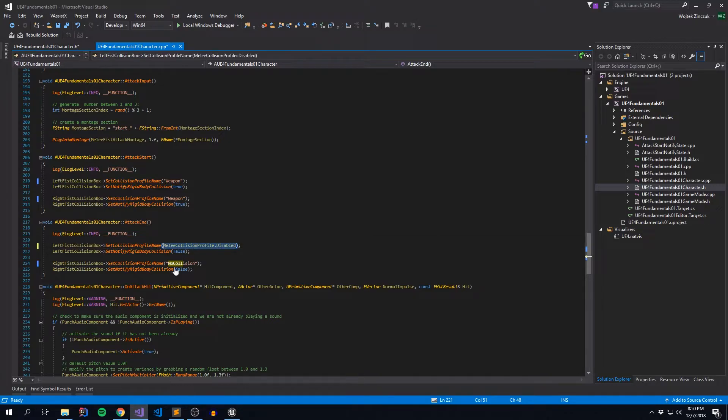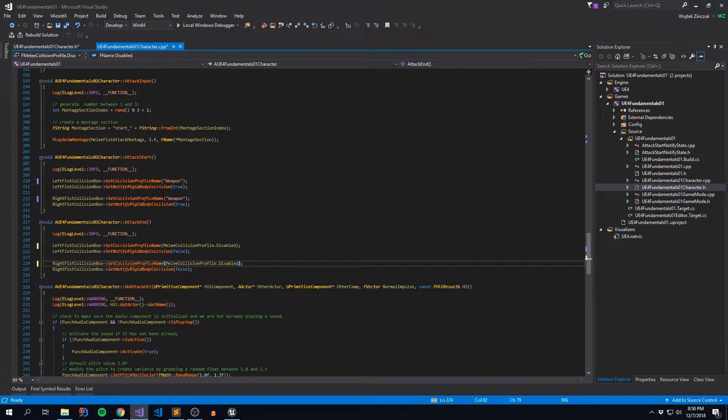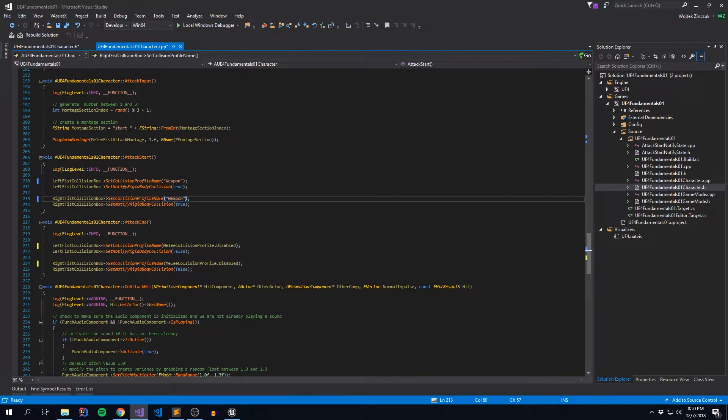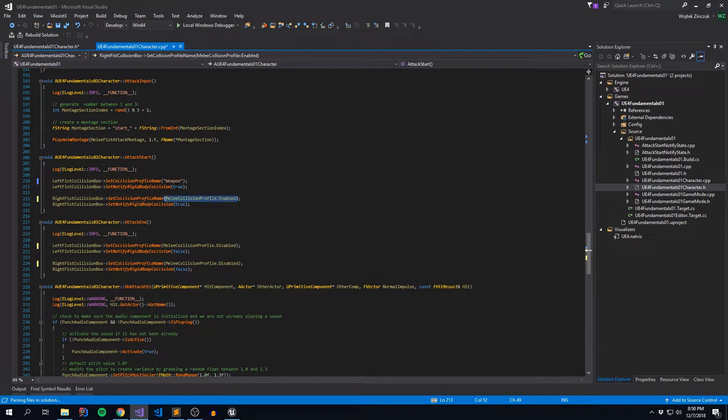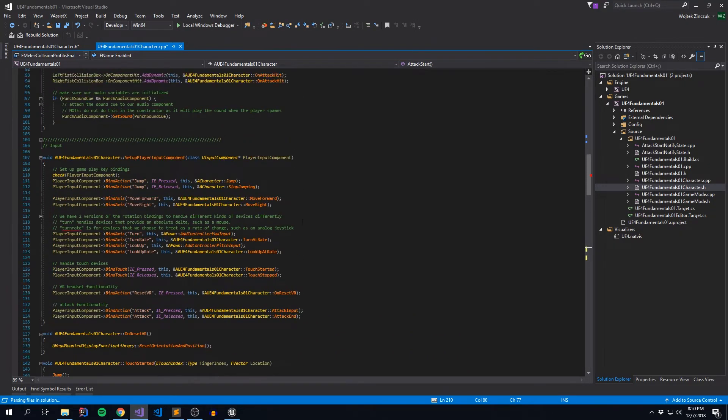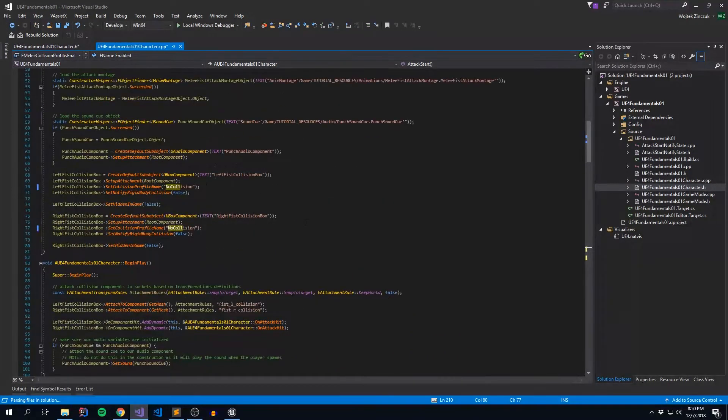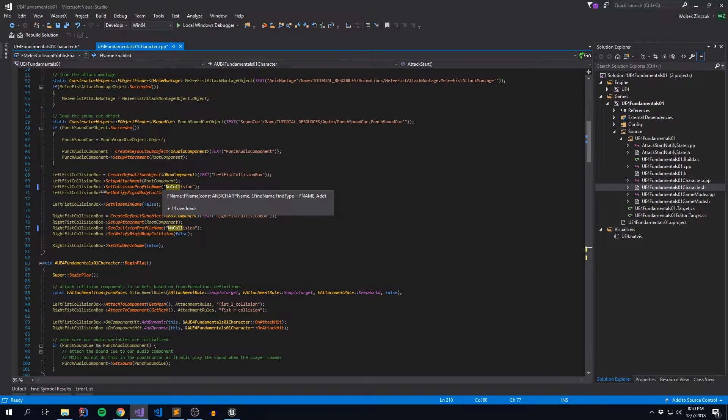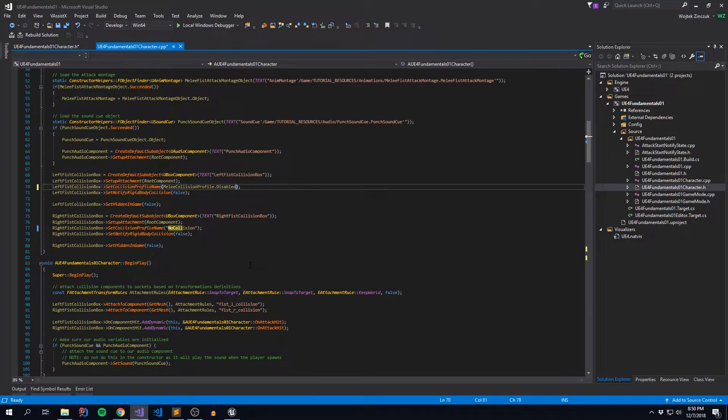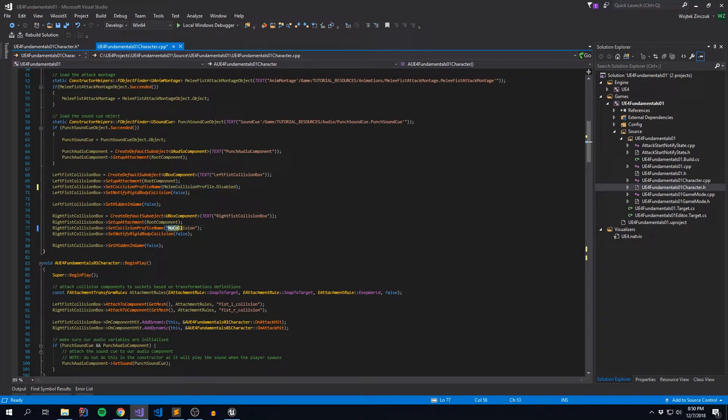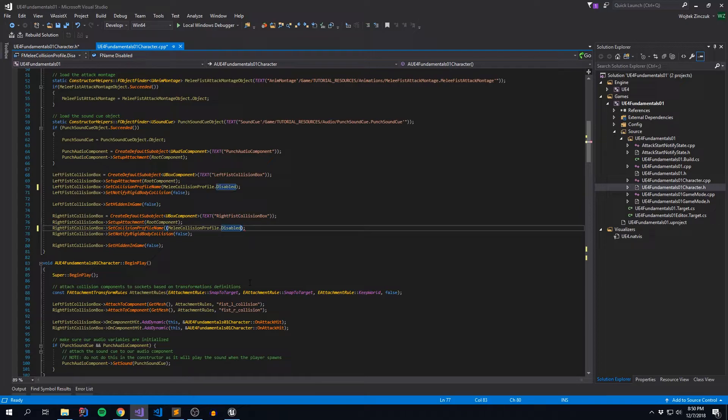And then every reference where I have NoCollision, I can just simply replace it. Likewise, for the Weapon, I can say MeleeCollisionProfile.Enabled. And then replace this Weapon definition with Enabled as well. And then right in our constructor, we also make references to it. So same thing, CollisionProfile, Disabled. And then let's replace this guy too. So let's recompile and just make sure our game works.